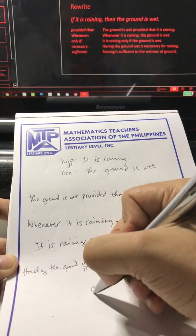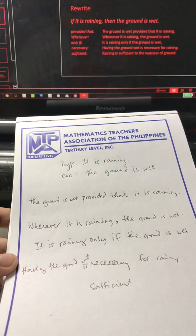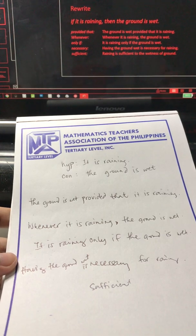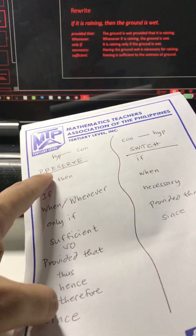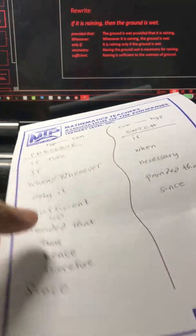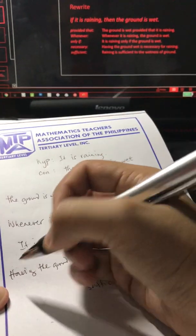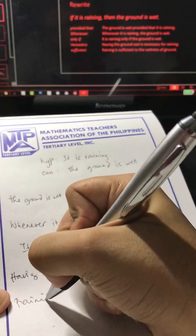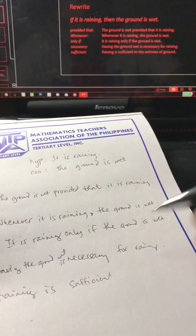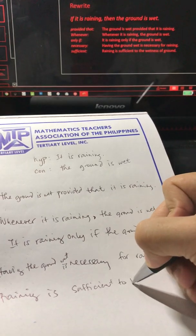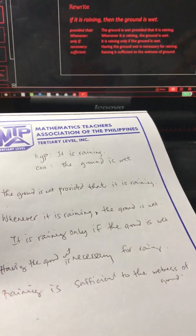Similarly, 'sufficient' is still awkward word-for-word, so we may use the gerund 'raining.' Sufficient is under preserved, so it would be: hypothesis is sufficient to conclusion. So: 'Raining is sufficient to the wetness of the ground.' Note that these match the statements in our slide.